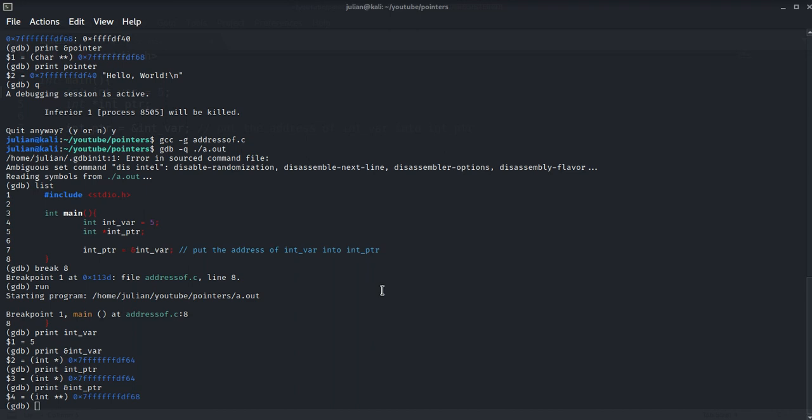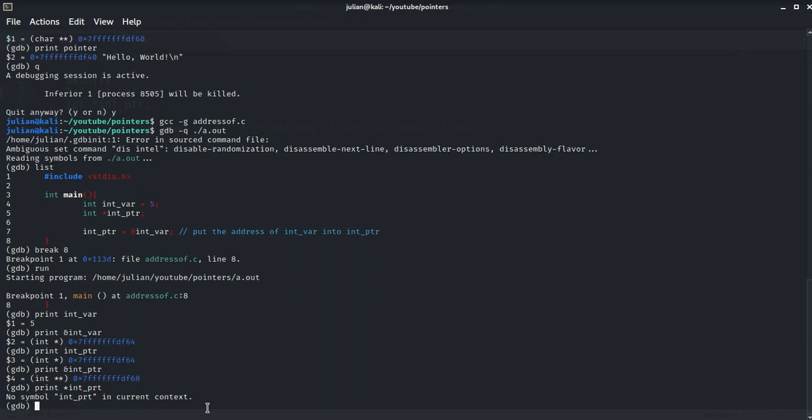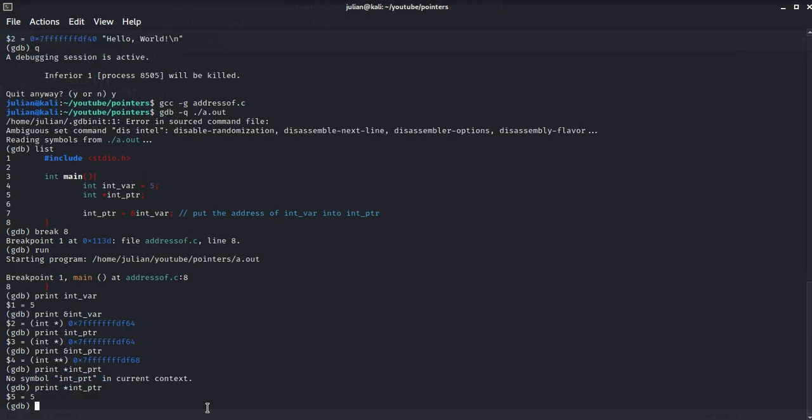So if we print *int_ptr, we will get the value of 5.